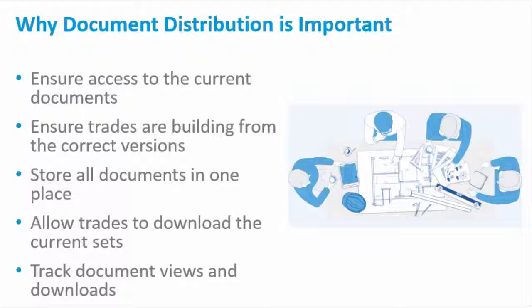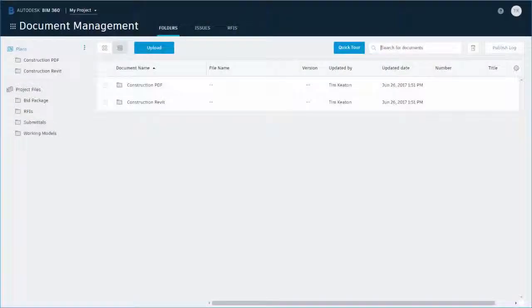You'll see how to enable subcontractors with real-time access to download current sets. You'll also see that as a project admin, you can keep track of whether your trades have viewed and downloaded documents.